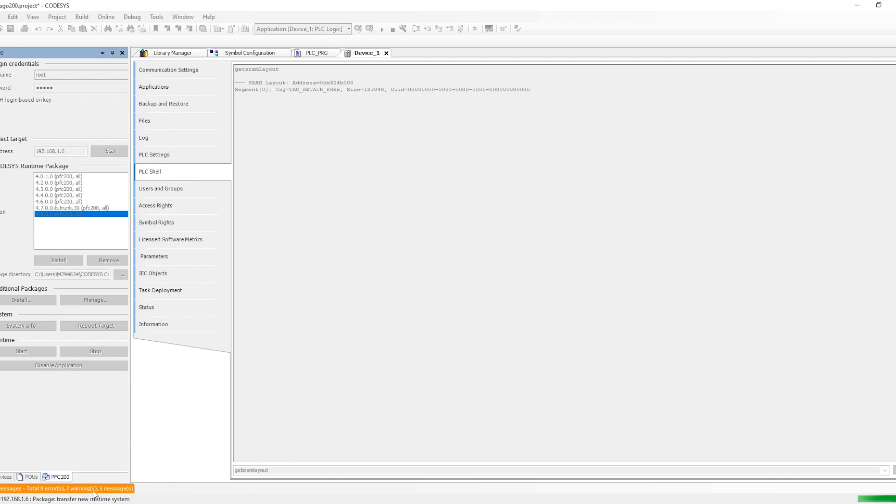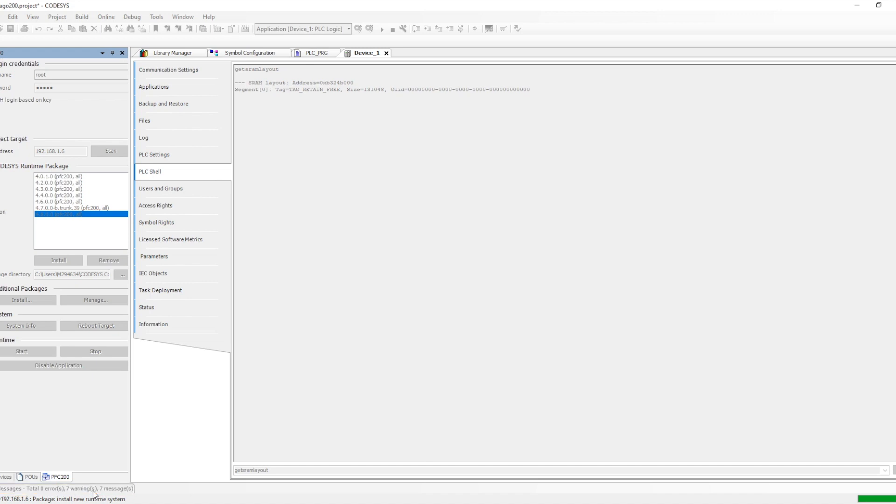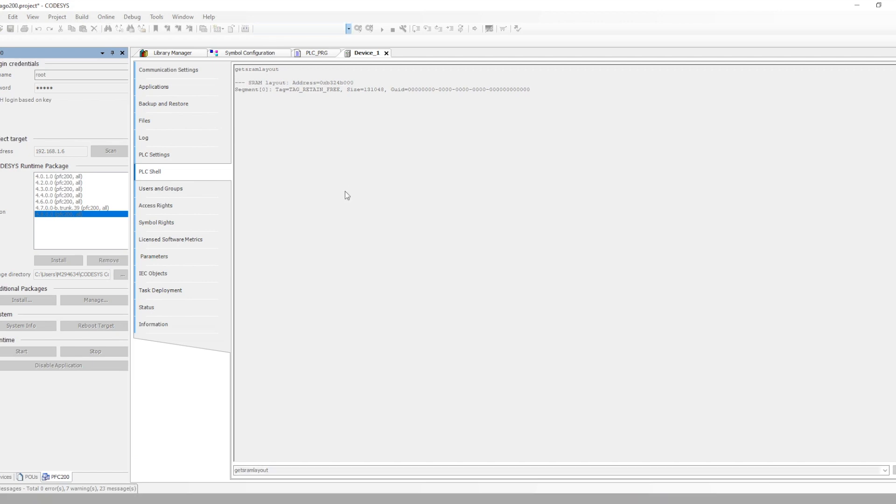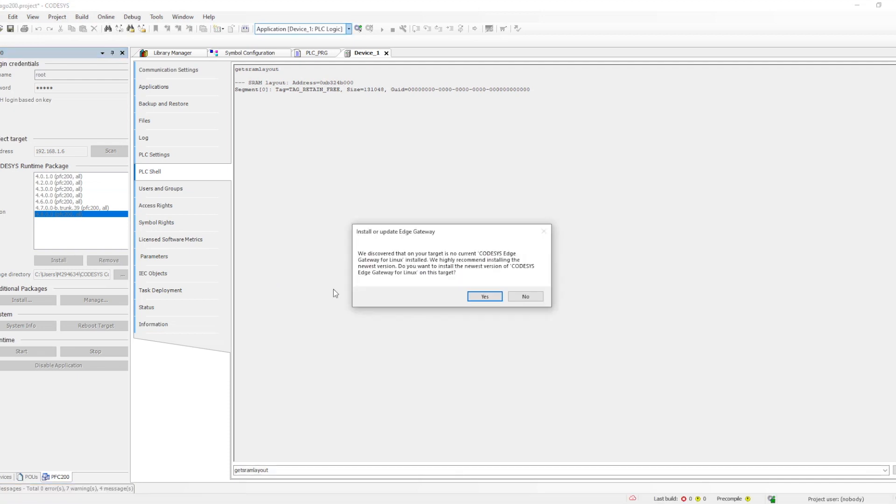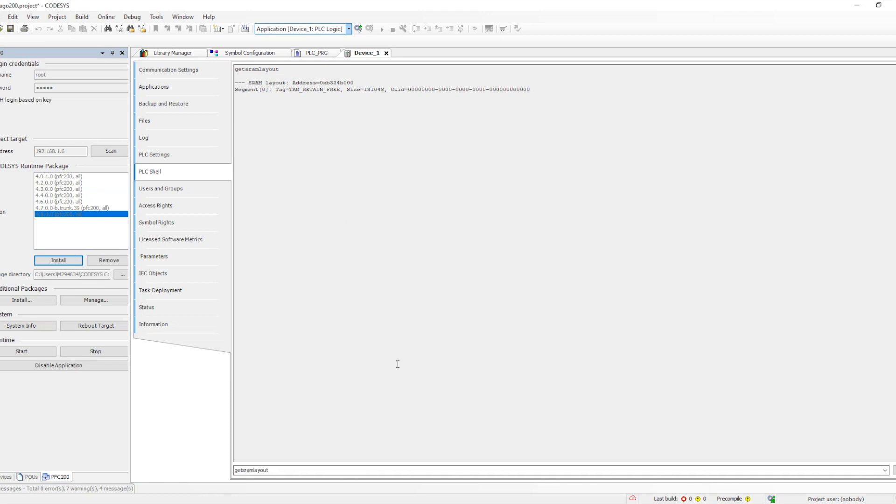Once this particular runtime which we want to install gets into the PLC, the whole setup will be changing to the Codesys runtime for the PFC 200 with the runtime version what we have installed. In this way we can utilize both. If we don't want to use Codesys runtime we can use WAGO device descriptor. If you want to use Codesys runtime then we need to install this particular runtime.